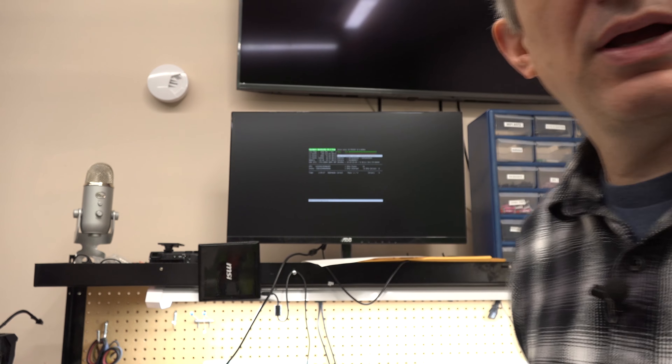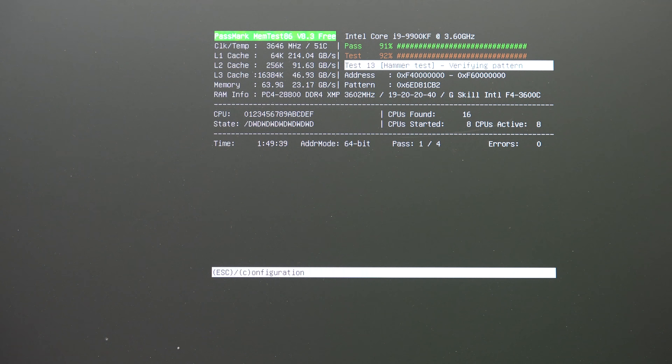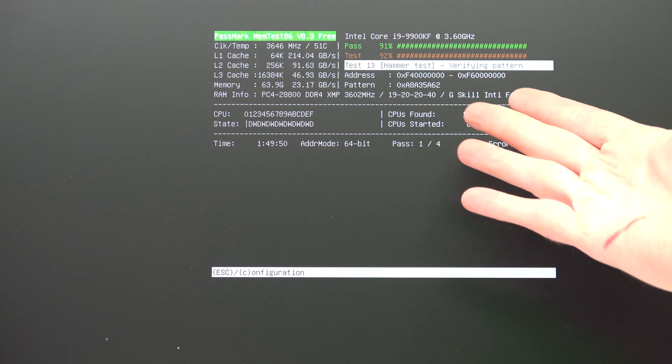The first one is called MemTest 86. If your system is blue screening, rebooting, or crashing in general, before you do anything else, the best thing to do is test your memory. This tool can be put onto a flash drive — just go to their website, memtest86.org. They give you a tool to create a bootable flash drive that you can boot to and run this test.